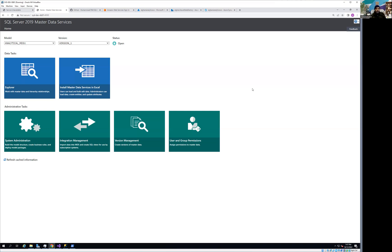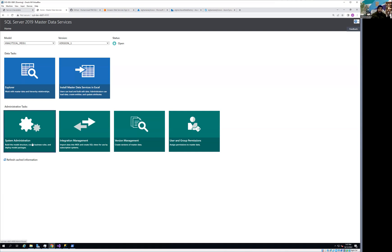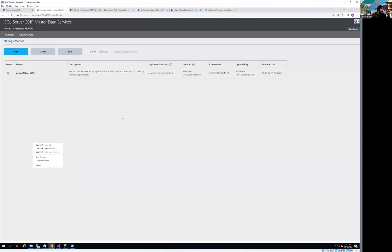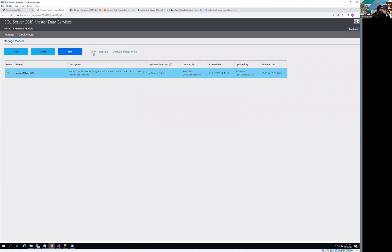Let's start our journey by creating one simple rule and applying it to our product table to see how it works. To create any business rule or business logic, go to System Administration, select the model, and you will see the entities highlighted.